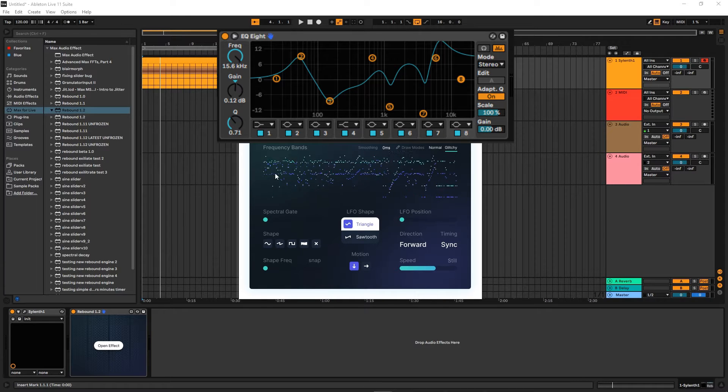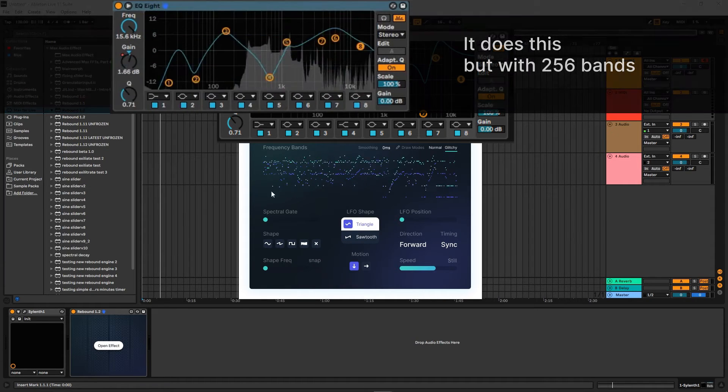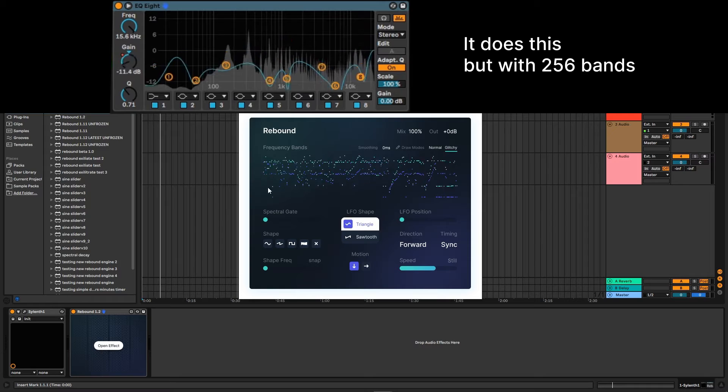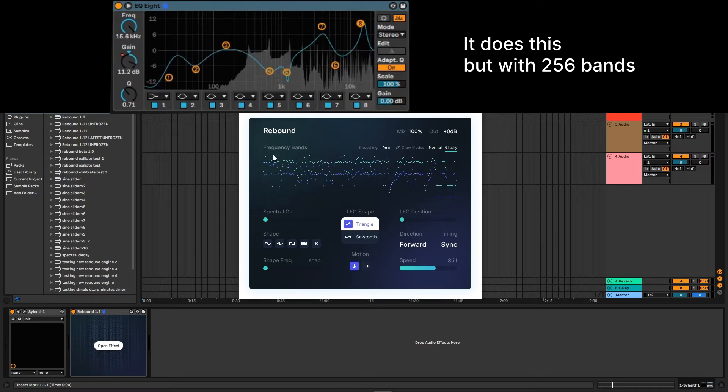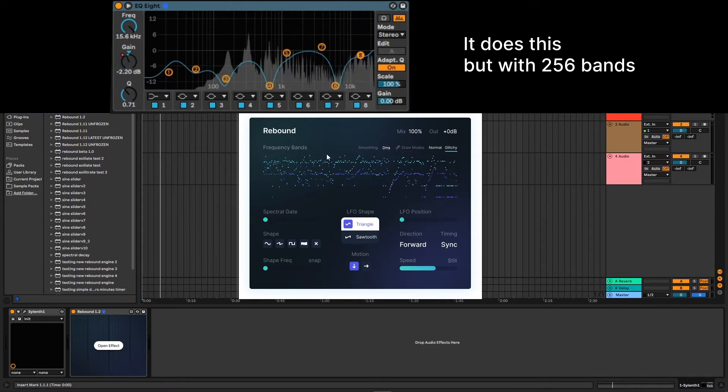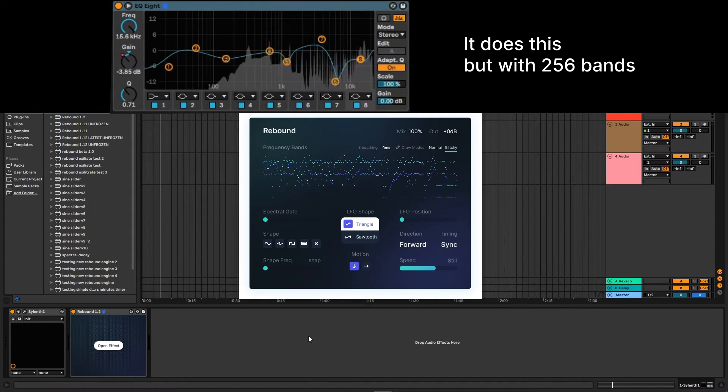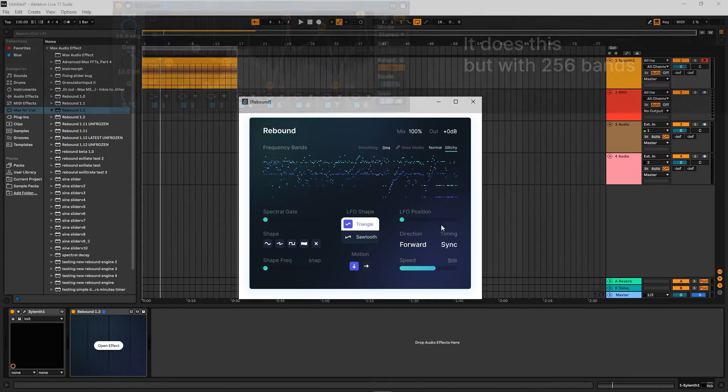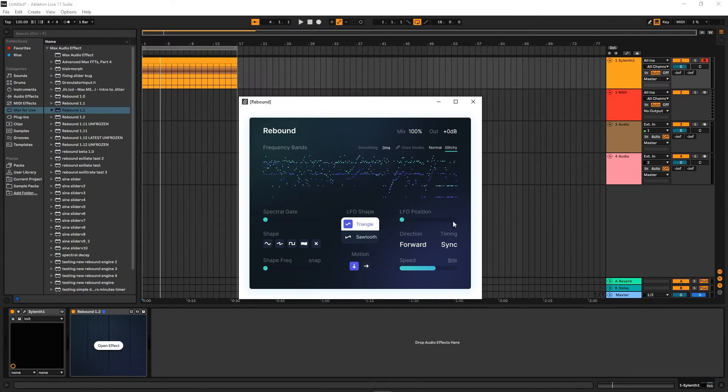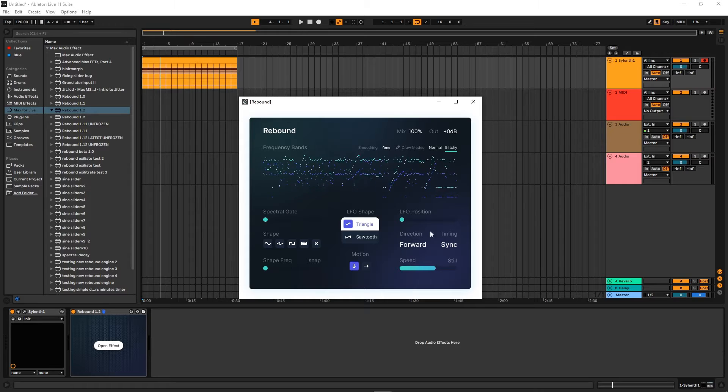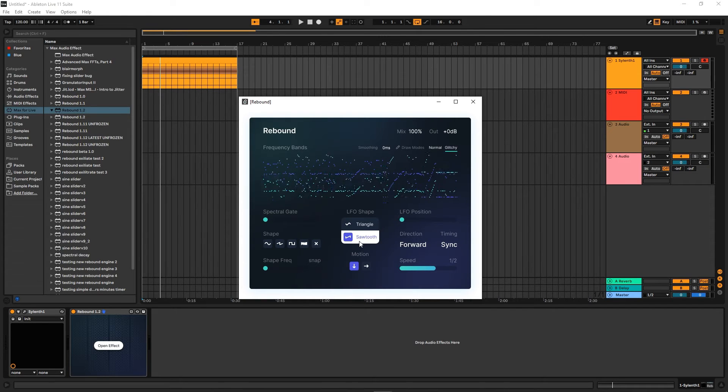And we can automate the volume of each band up and down without having to do any automations. It's all done in the plugin because it's like an LFO.